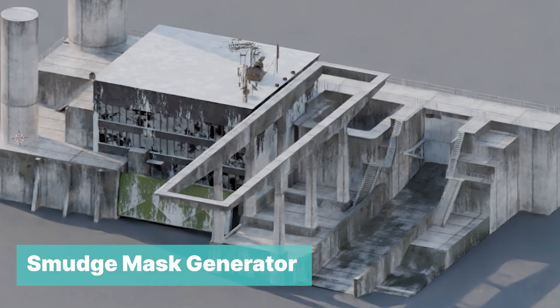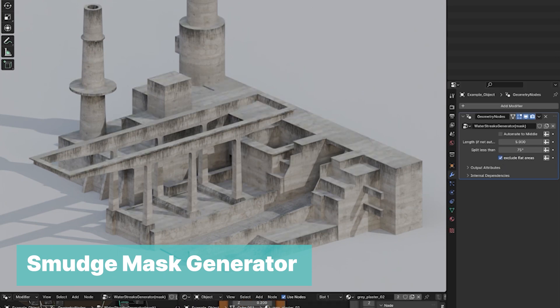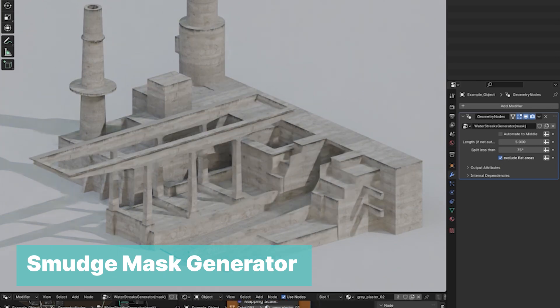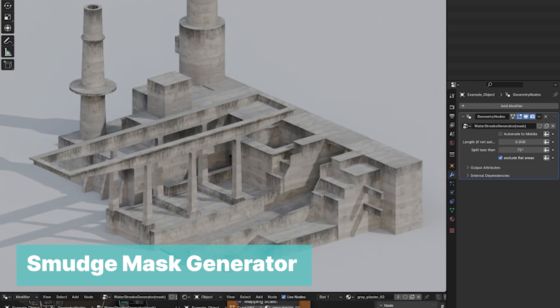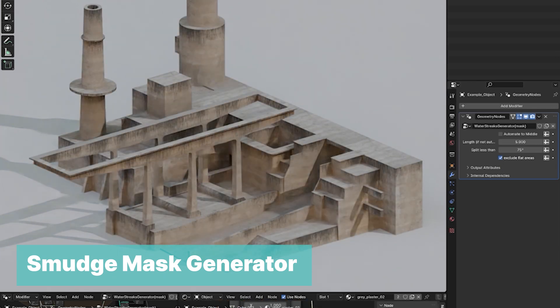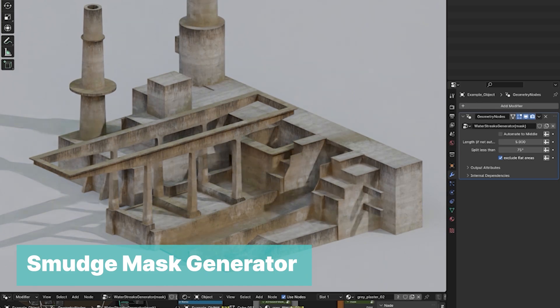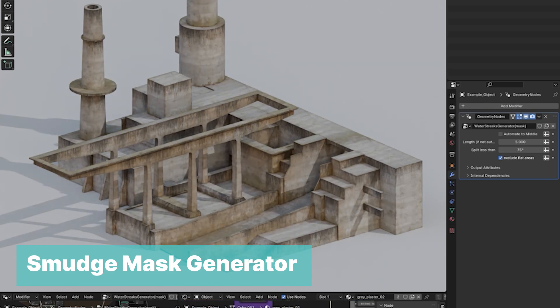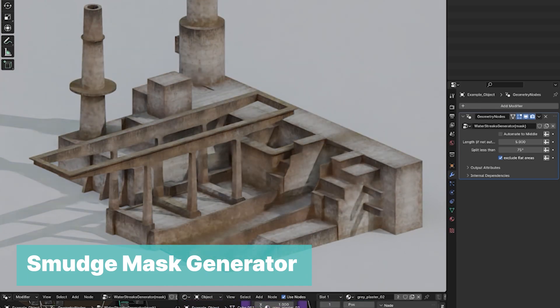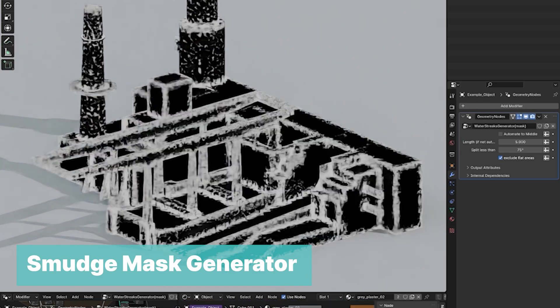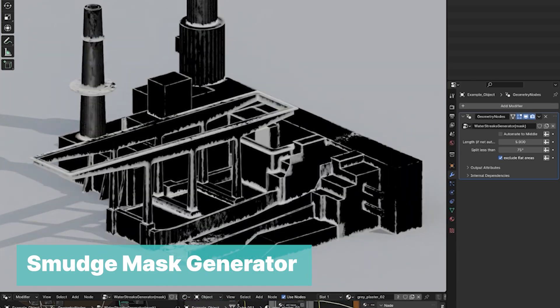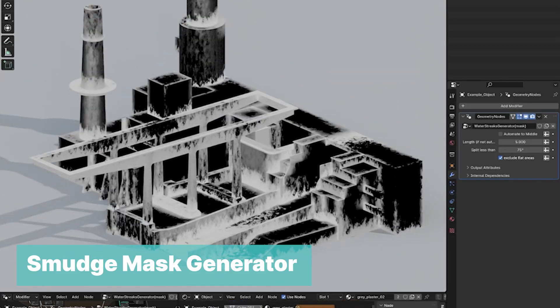Smudge Mask Generator for Geometry Nodes. This smudge tool lets you add photorealistic smudges on walls very easily. It creates a water smudge mask on any mesh using geometry nodes, which you can use to add texture details like dirt, rust, and more.